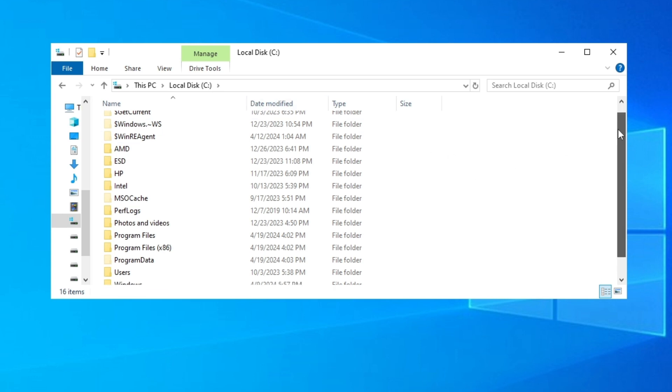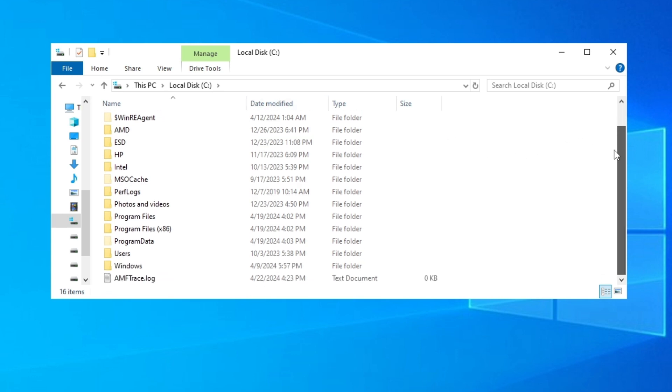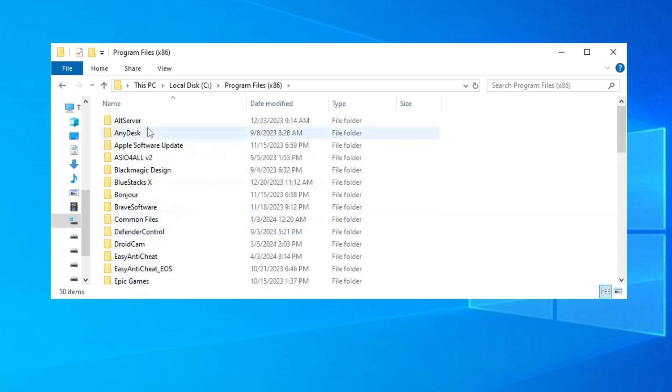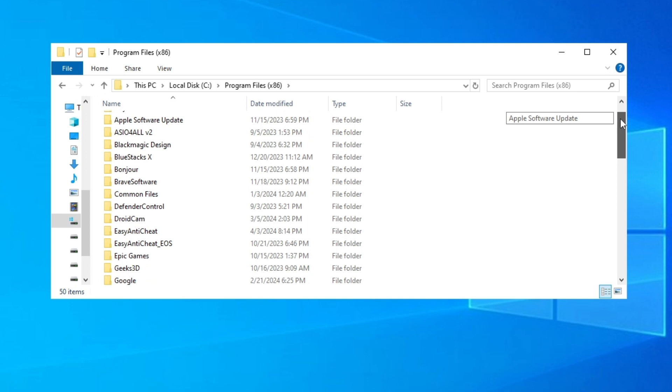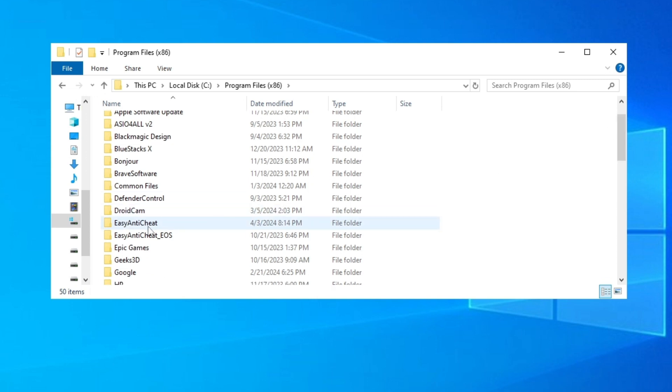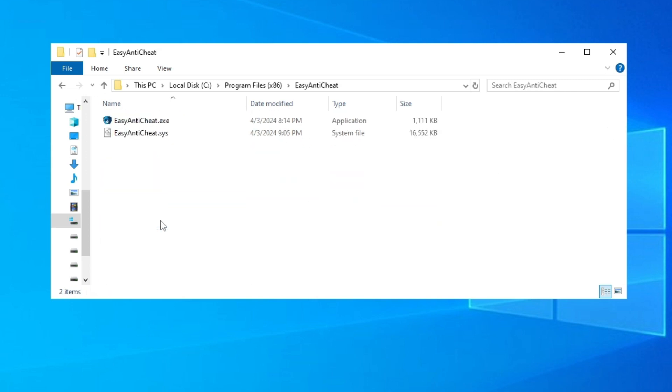Then we're gonna scroll a little bit down until we see Program Files (x86). And then I'm gonna scroll down until we see this Easy Anti-Cheat and we double click on it.